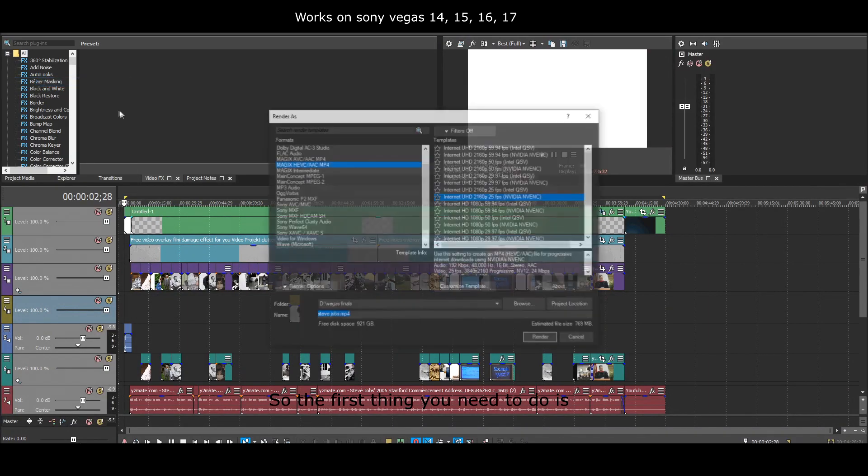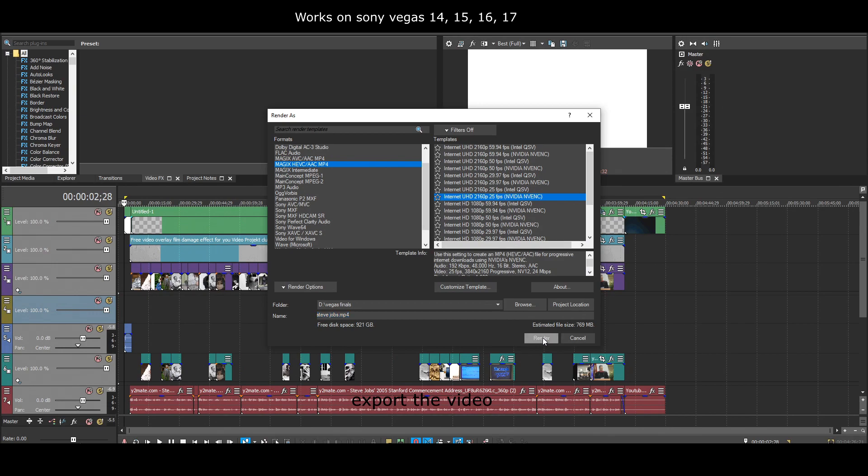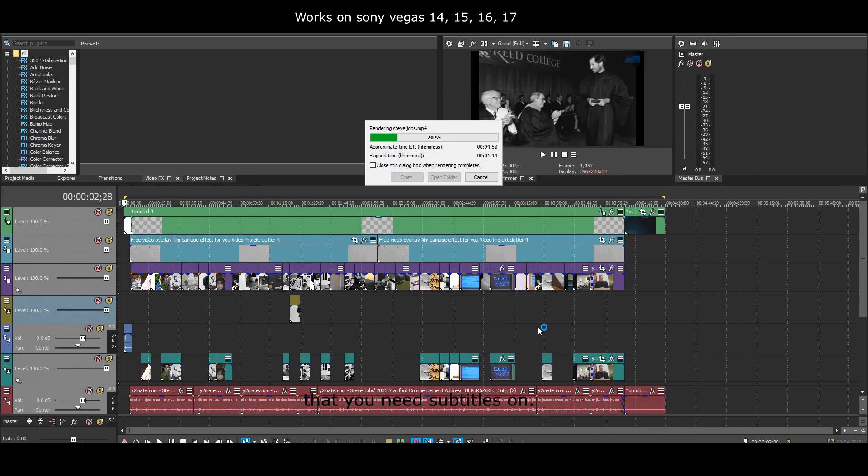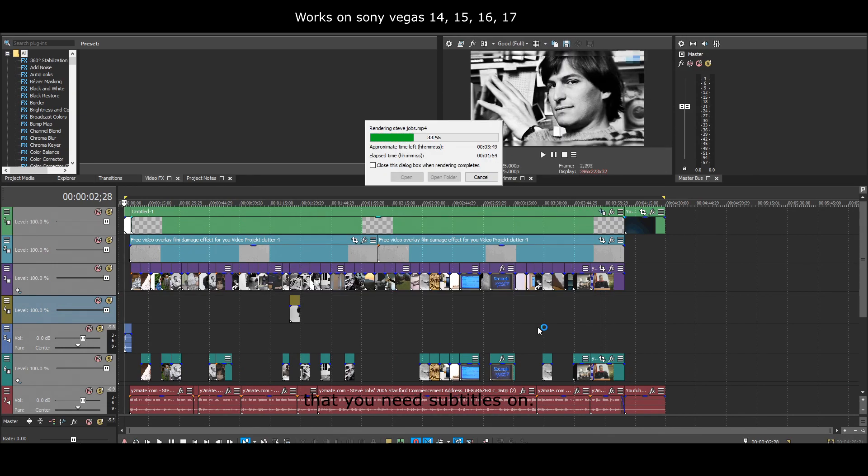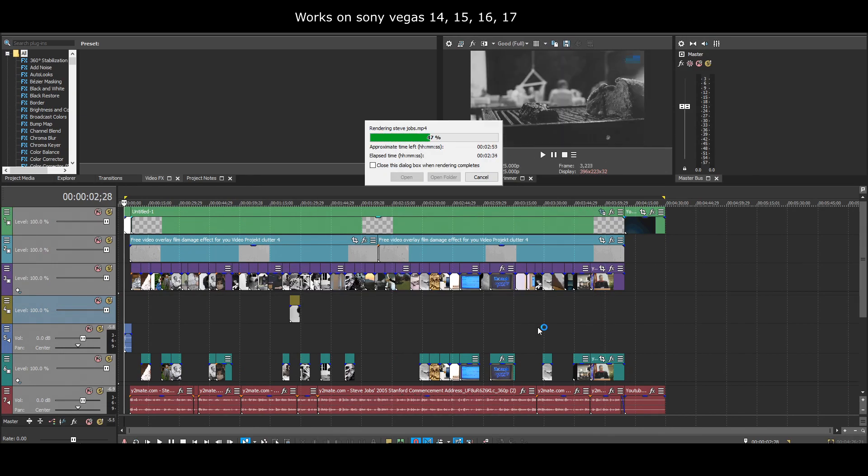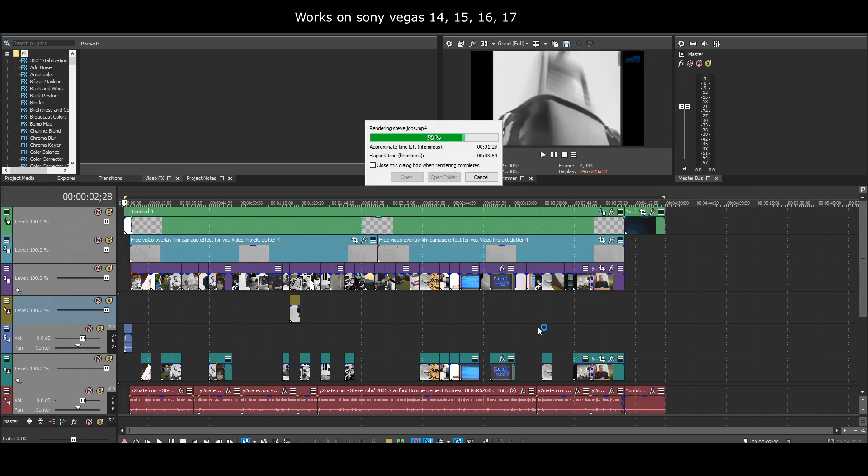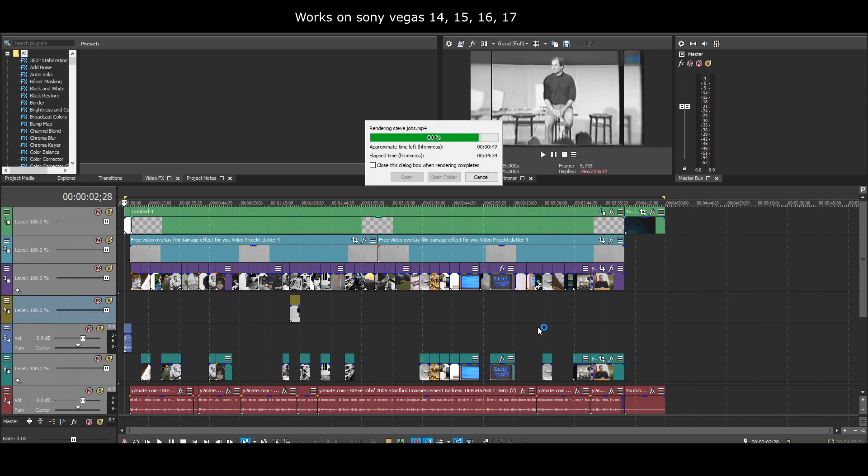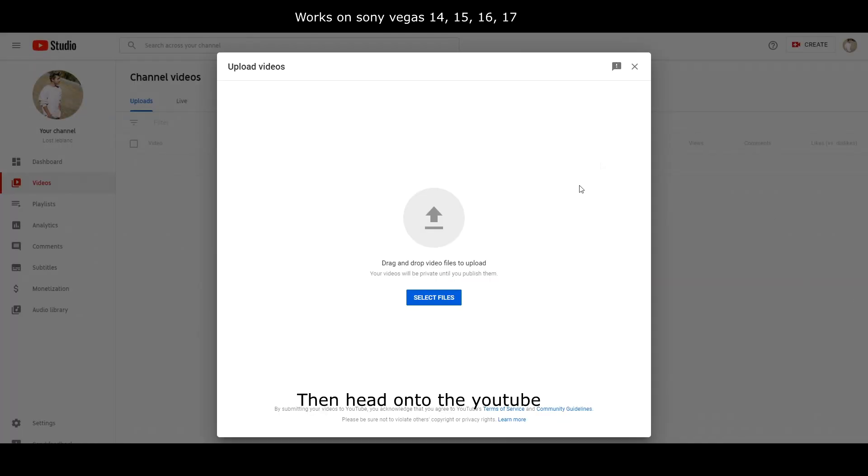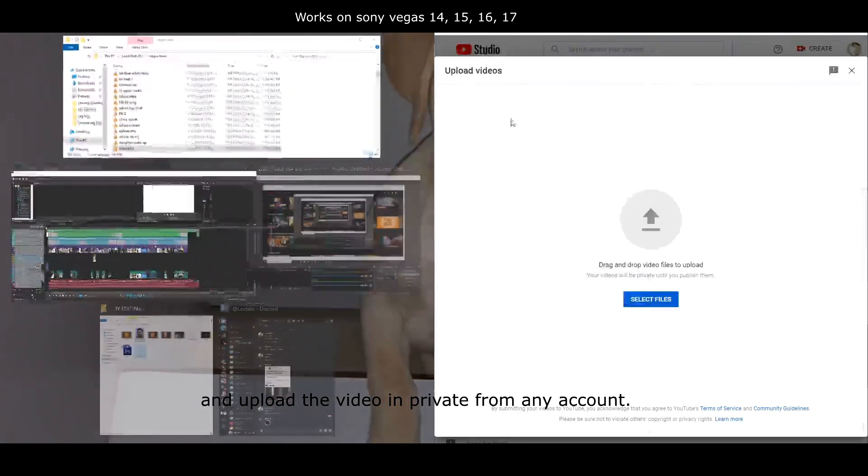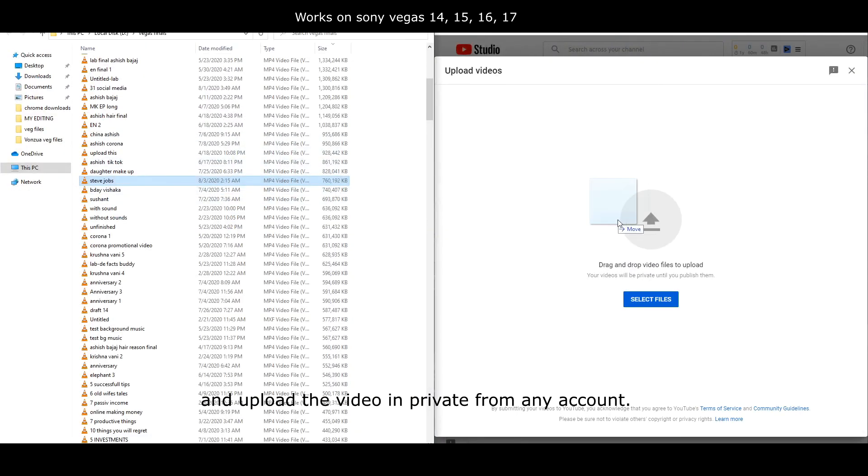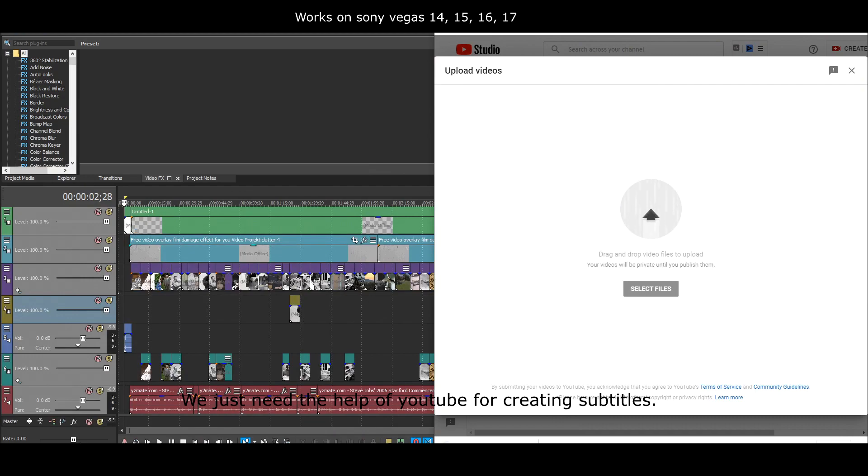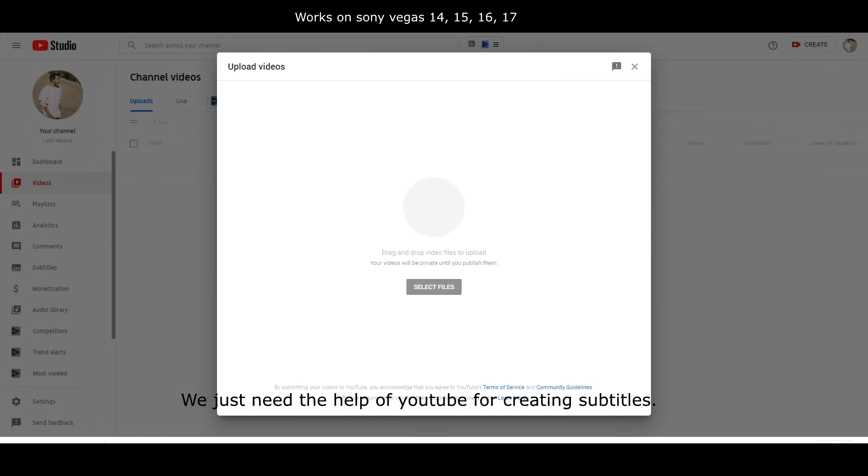So the first thing you need to do is export the video that you need subtitles on. Then head on to YouTube and upload the video in private from any account. We just need the help of YouTube for creating subtitles.